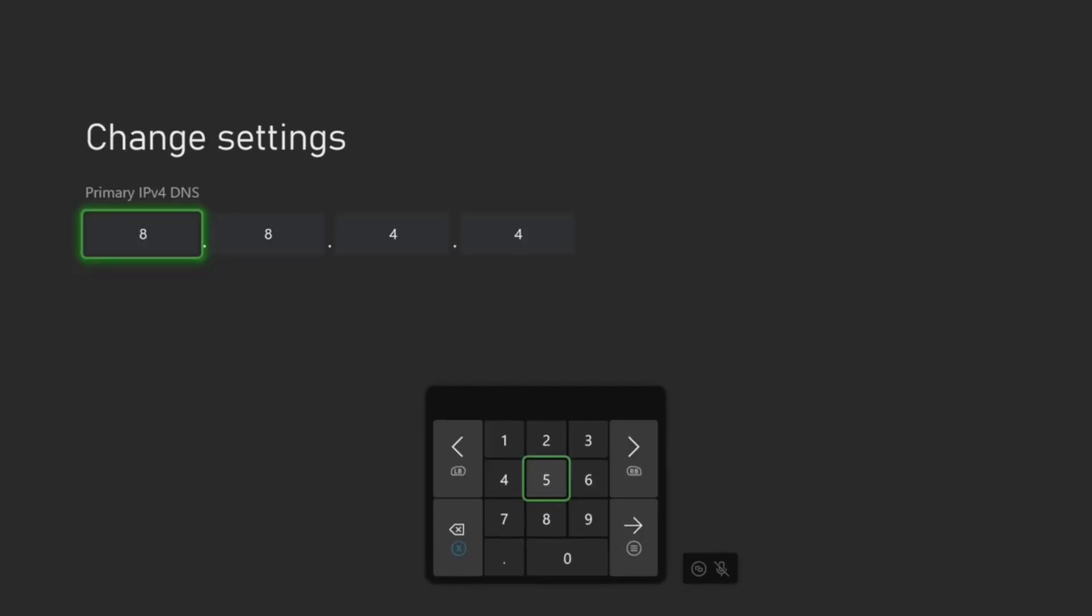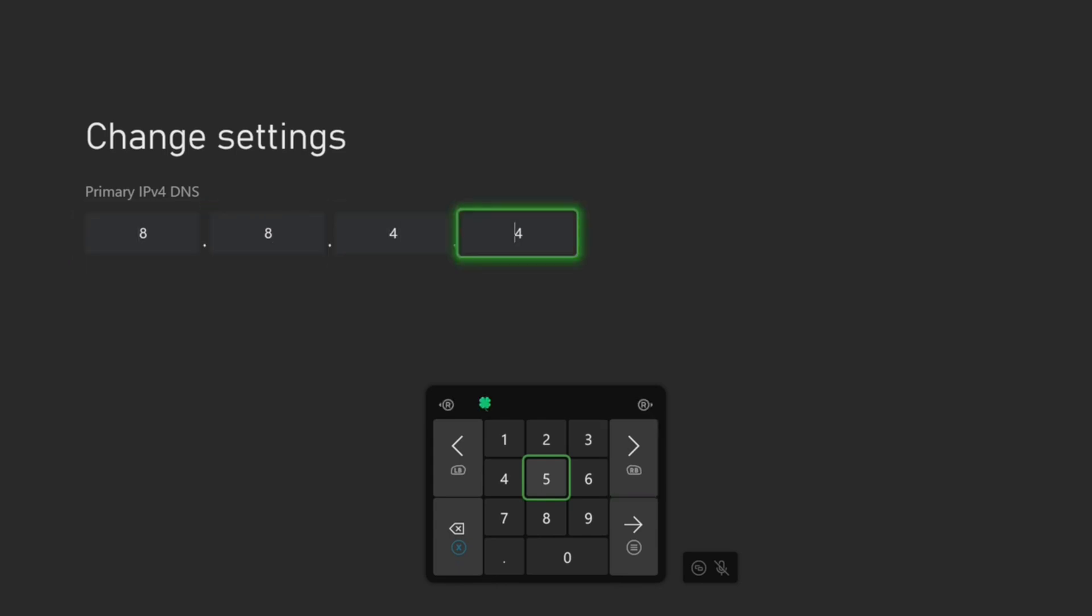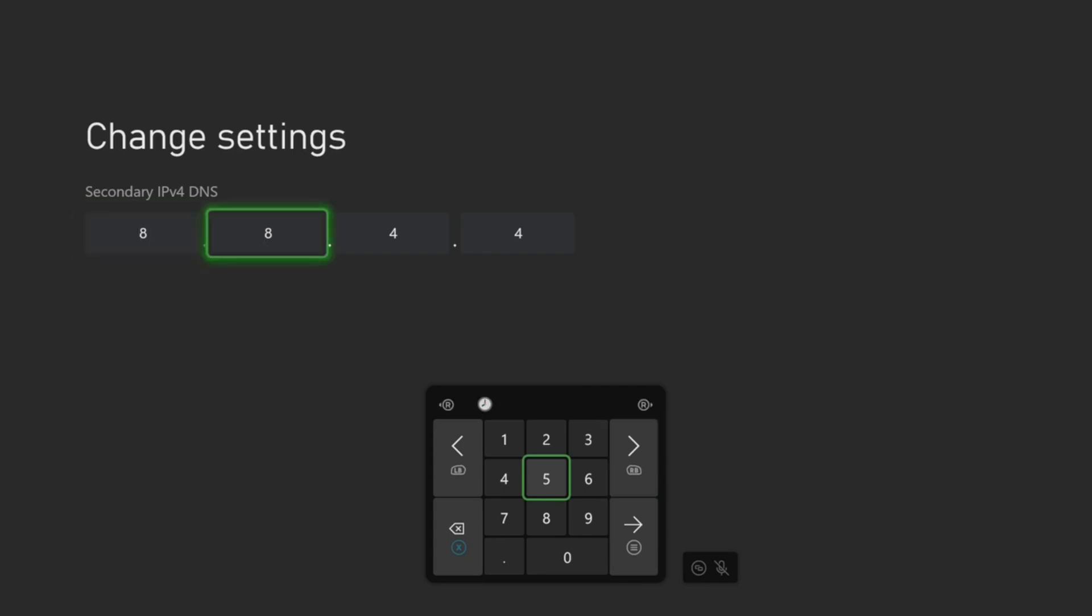Now we want to type in for the first, the primary 8.8.4.4. Once we have this typed in, press the button with the three lines on it and go to the secondary DNS and type in 8.8.4.4.